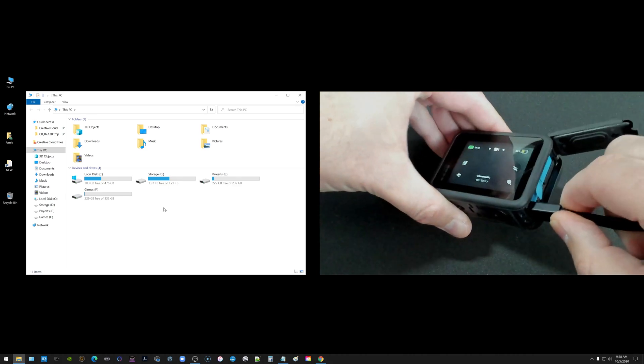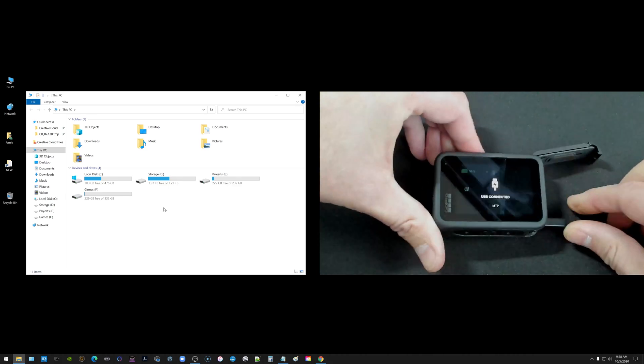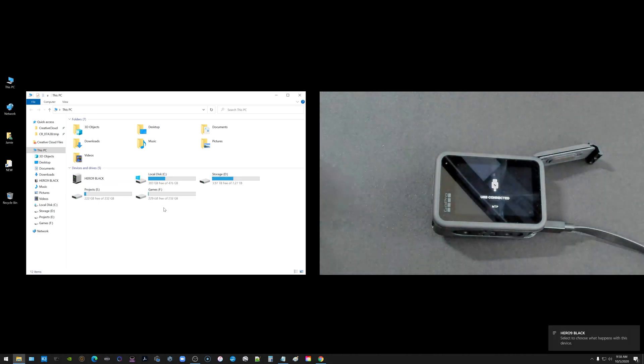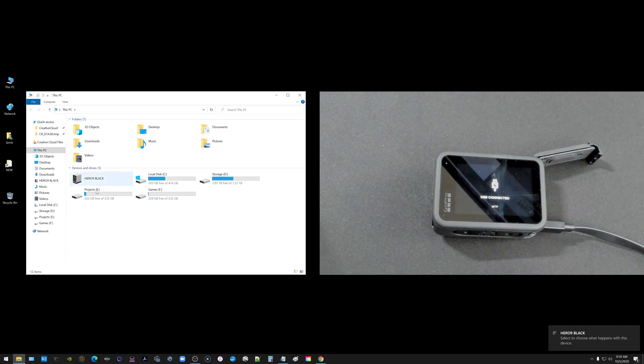Then go ahead and plug in your cable and over on the left you should now see the GoPro Hero 9 Black pop up under devices and drives.